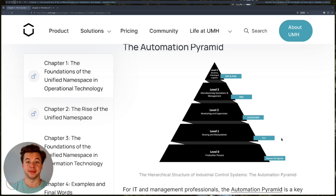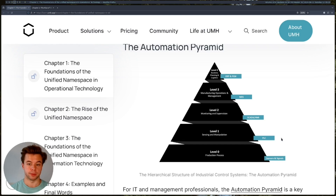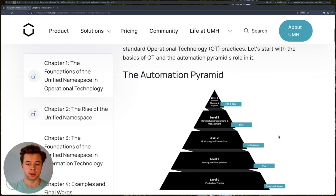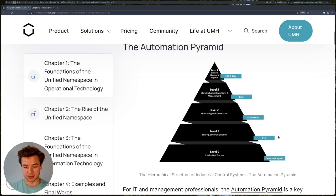Hi, I'm Denis, developer advocate at the United Manufacturing Hub. In this very short video, I'm going to highlight the concept of an automation pyramid and how it relates to the unified namespace.